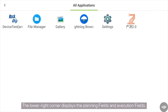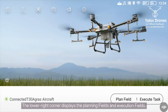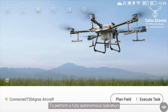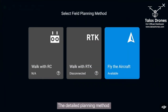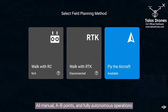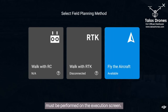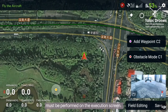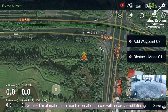The lower right corner displays the planning fields and execution fields. To perform a fully autonomous operation, you will need to plan the fields in advance. The detailed planning method will be explained in the fully autonomous operation video. All manual A to B points and fully autonomous operations must be performed on the execution screen. Detailed explanations for each operation mode will be provided later.